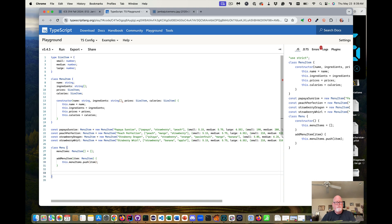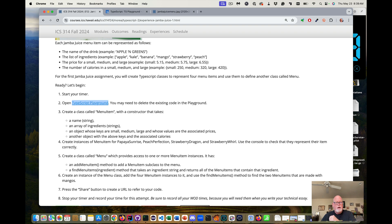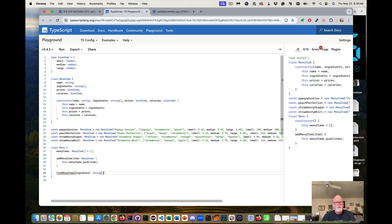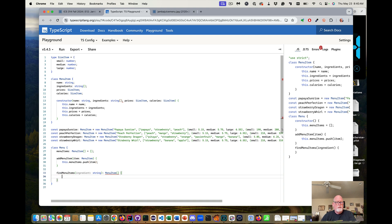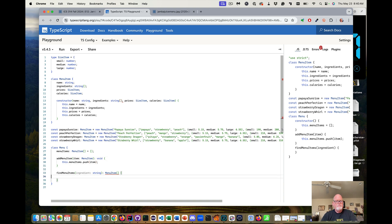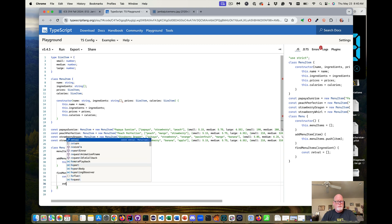Then we have another method called findMenuItems that takes an ingredient which is a string, and this returns a MenuItem array. The addMenuItem method should return void since we don't actually return anything. For findMenuItems, we declare const retVal which is a MenuItem array, equal to empty, and then we return retVal.